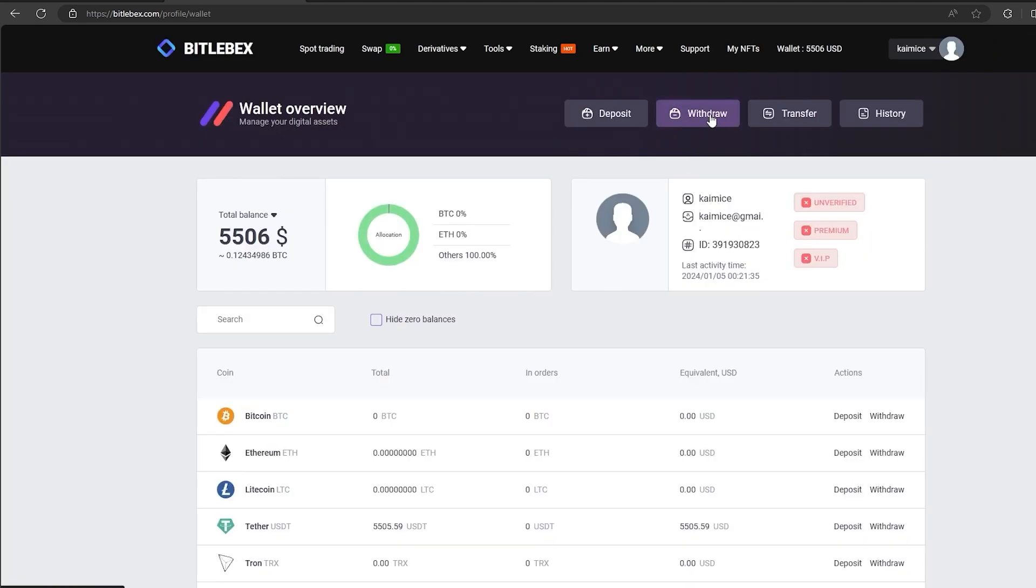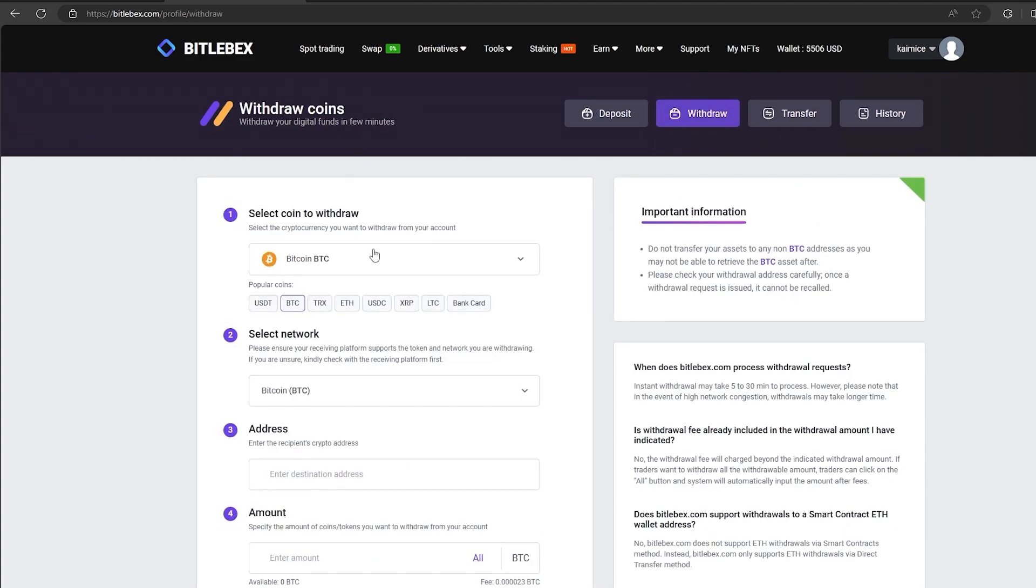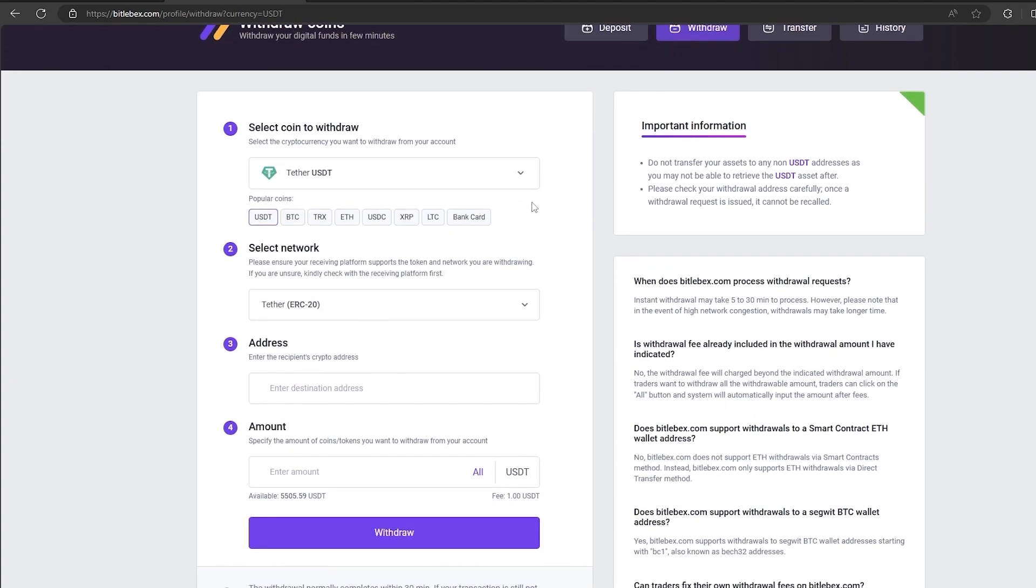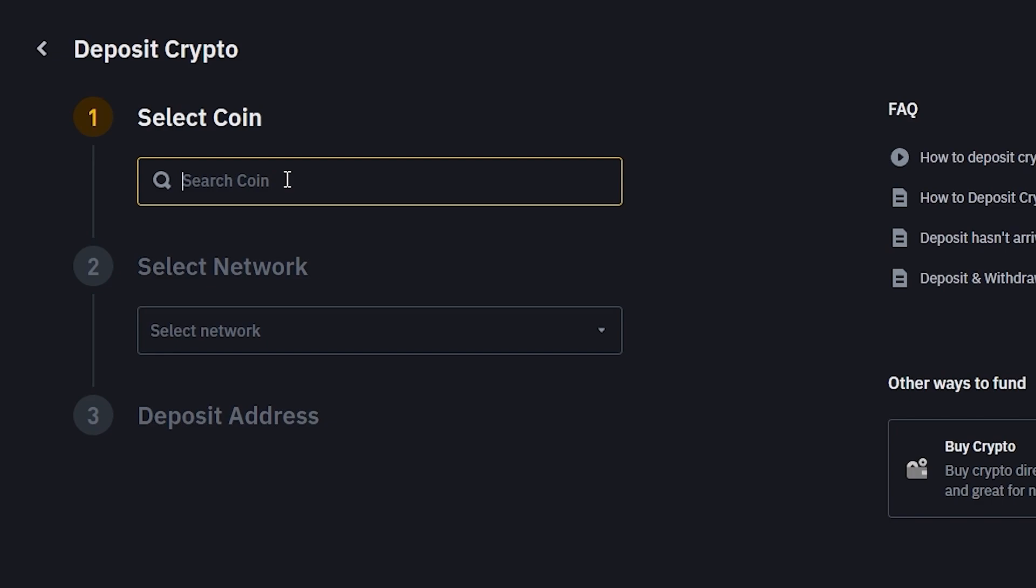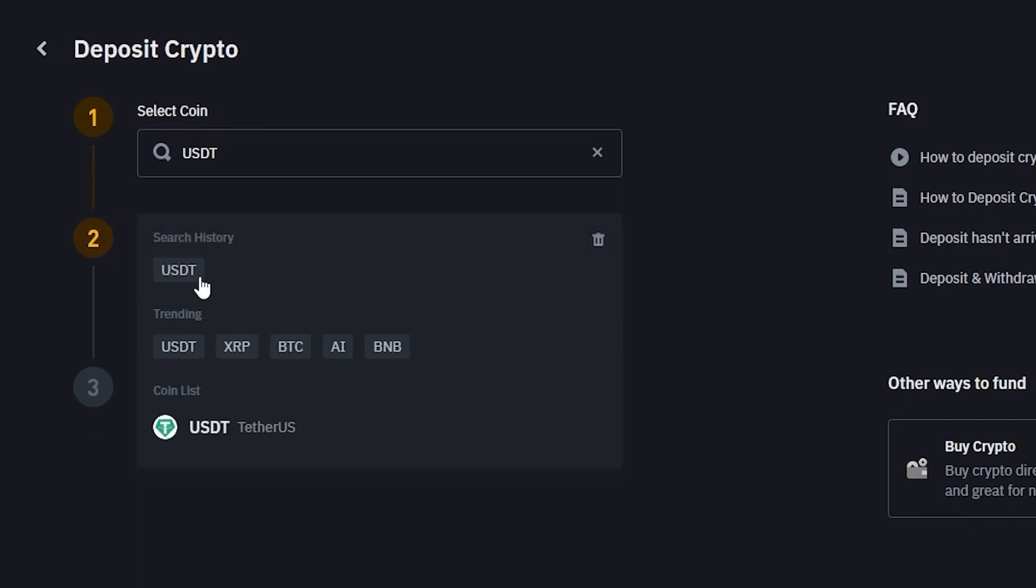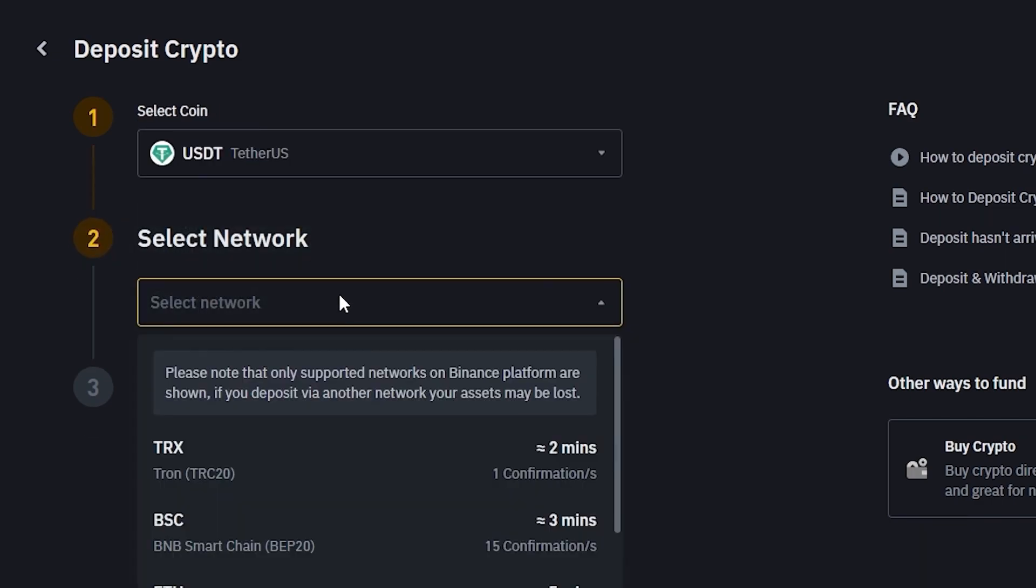To do this, go to withdraw, select Tether USDT, select the desired network. In my case, it is ERC20. Then go to Binance and copy your address.